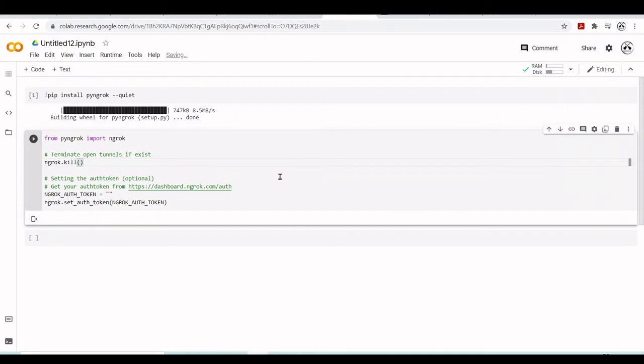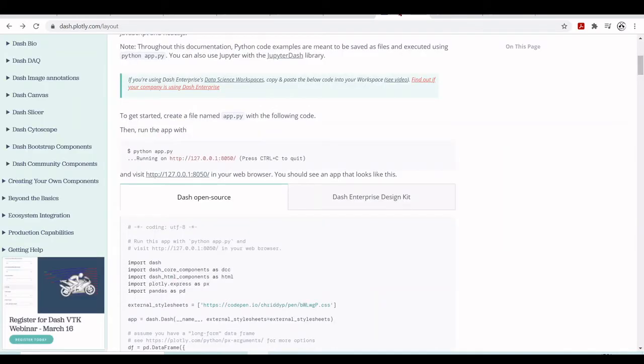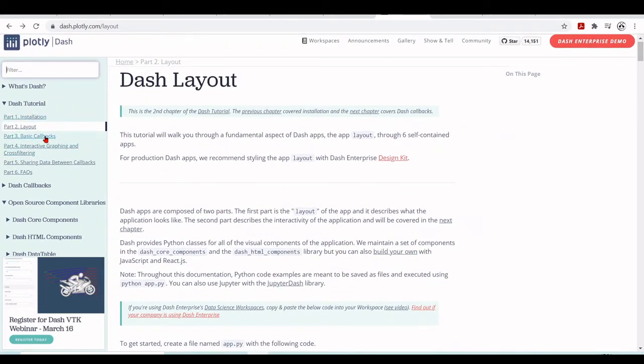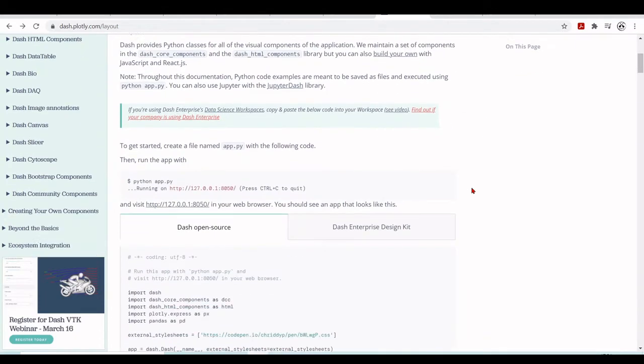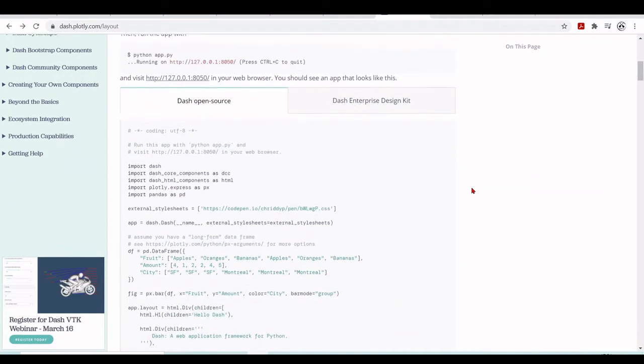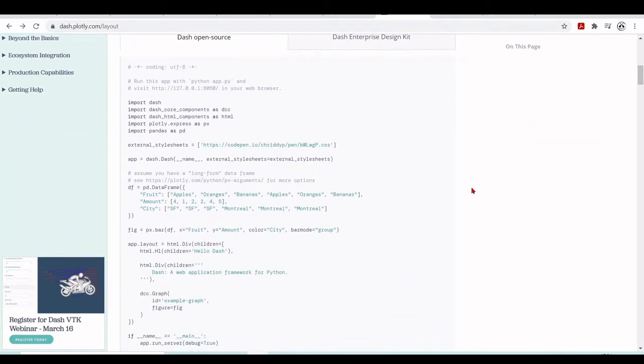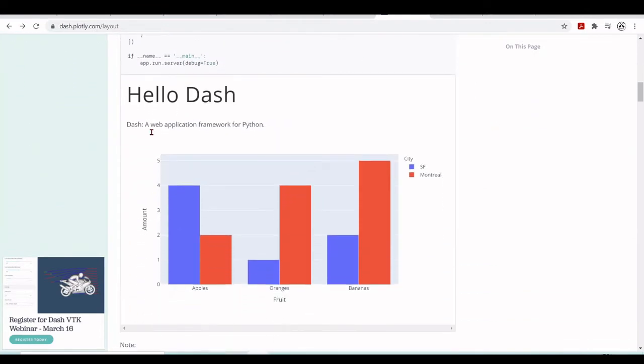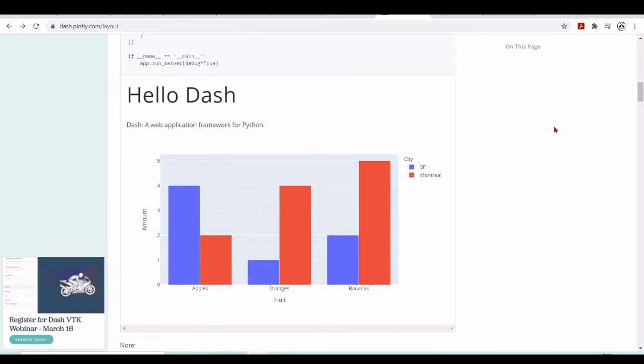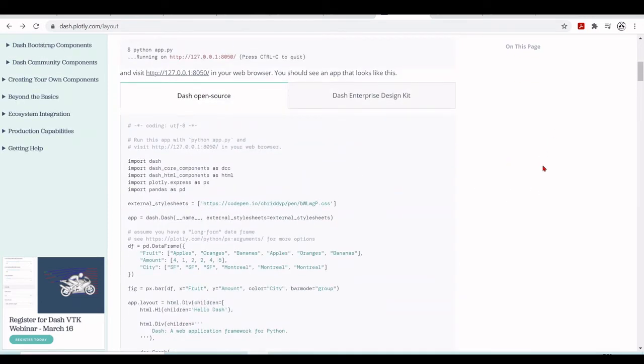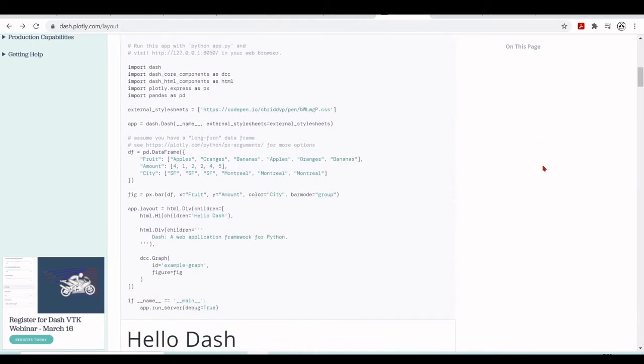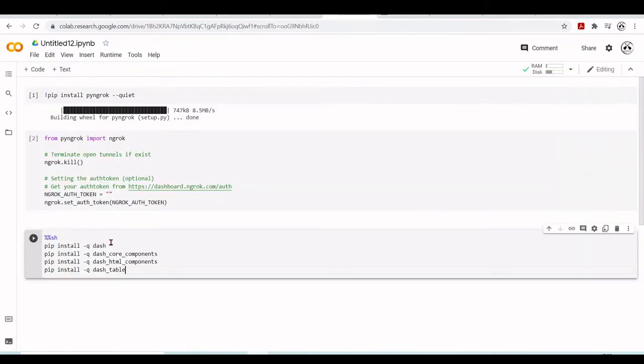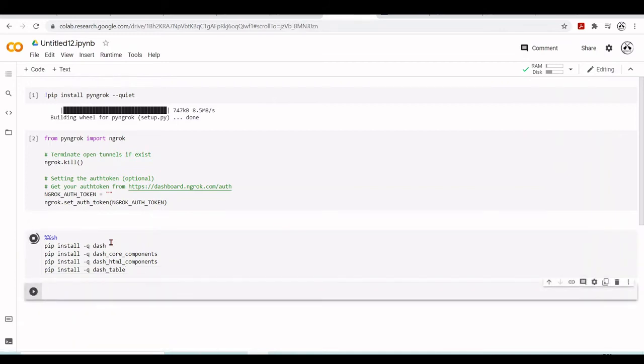If we go back to the Dash documentation, we can go to Dash tutorial. Let's take a look at this example here. We have this Hello Dash web application and we will just copy this. But first, if Dash is not installed, we need to install Dash, the core components, HTML components. We also use table. So let's run install Dash.